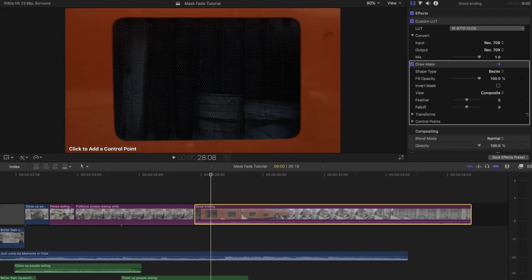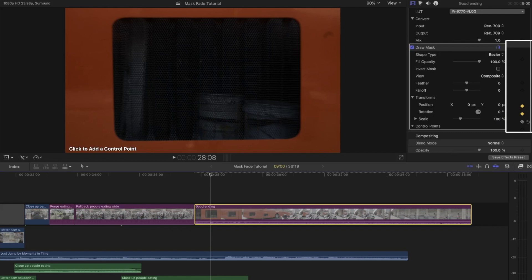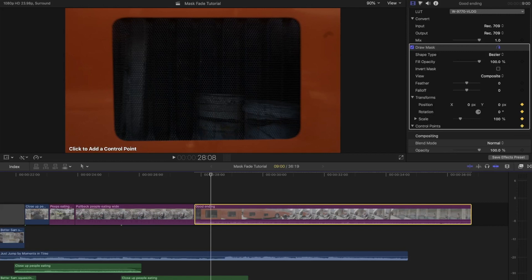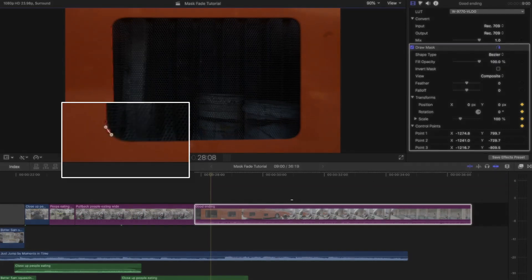Before you begin masking, make sure to press all of your control points as well as your transform points. This will ensure that all of your changes and your masking points will be saved frame by frame. Let me tell you, it is an absolute bummer to mask something only to find out that nothing was saved when you go back and look at it.